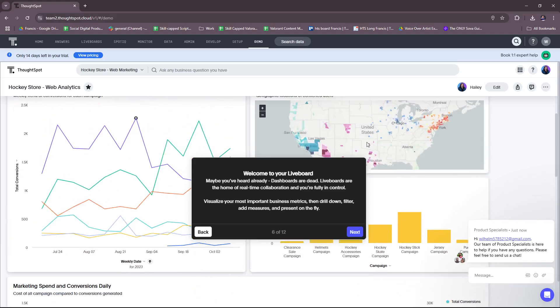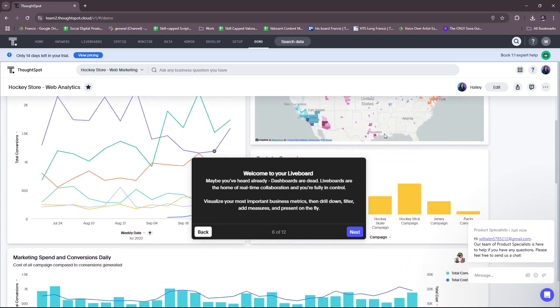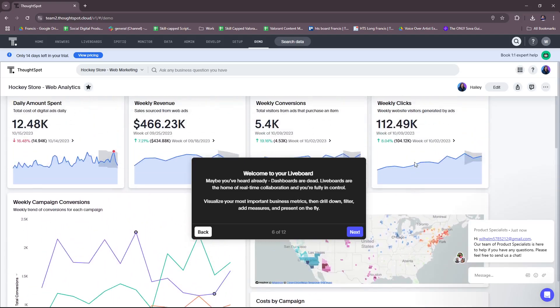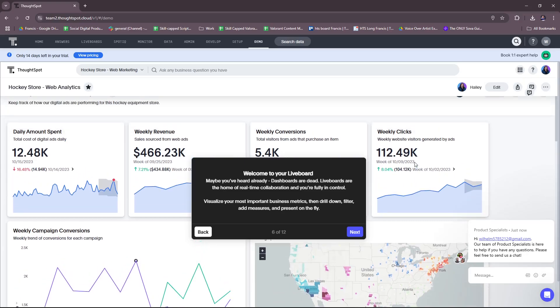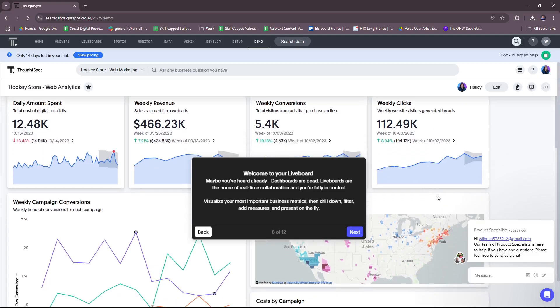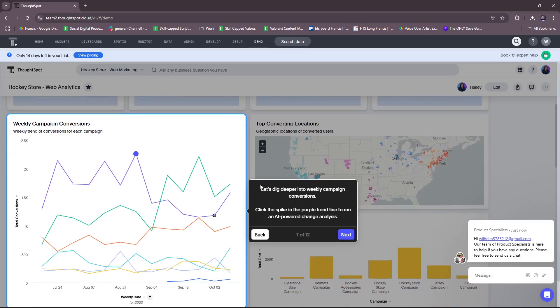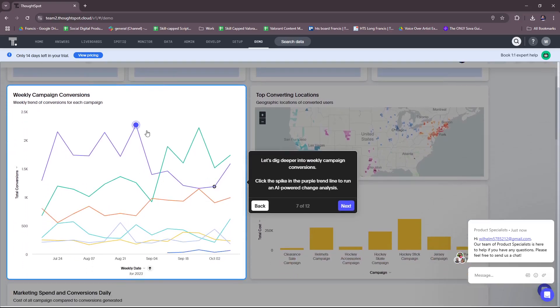So here, maybe you've heard already dashboards are dead. Live boards are the home of real-time collaboration. What makes this even better is that it's not just a dashboard, but rather it's an automated live board that actually updates in real-time. So you can visualize your most important business metrics, then drill down, filter, add measures, and present on the fly.